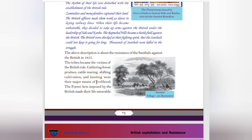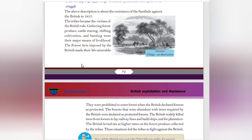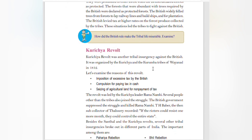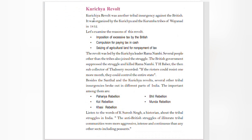The tribes became victims of British rule. Gathering forest produce, cattle rearing, shifting cultivation, and hunting were their major means of livelihood. The Forest Act imposed by the British made their life miserable — they were prohibited from entering forests when the British declared them as protected. Forests with trees required by the British were declared protected forests. The British widely felled trees from forests to lay railway lines, build ships, and for plantation. The British also levied high taxes on forest produce collected by the tribes. These situations led the tribes to fight against the British. The Kurchiya Revolt was another tribal insurgency against the British.